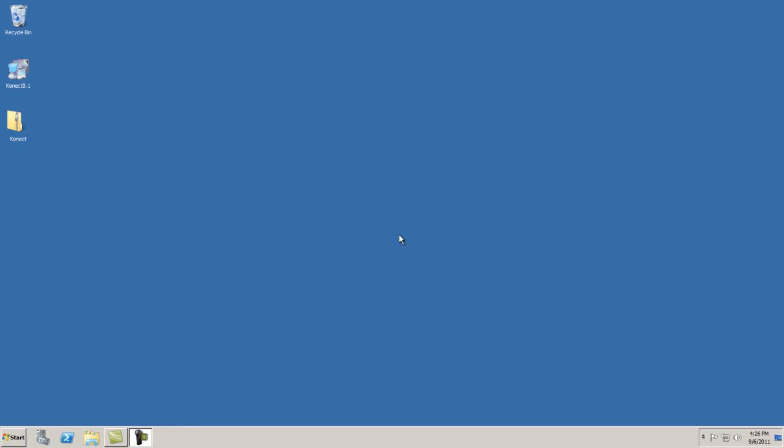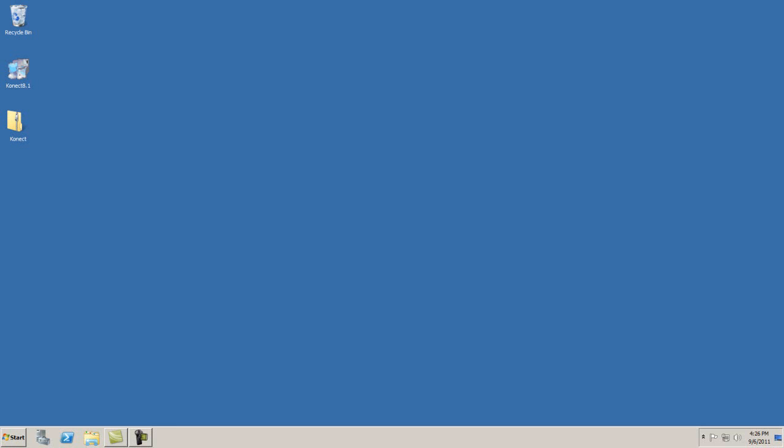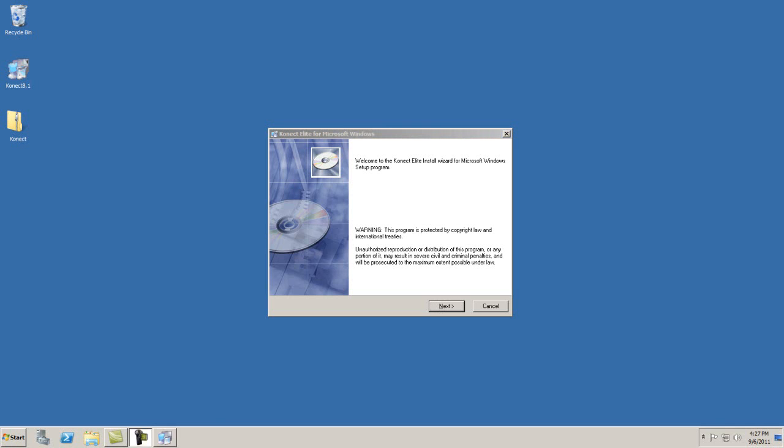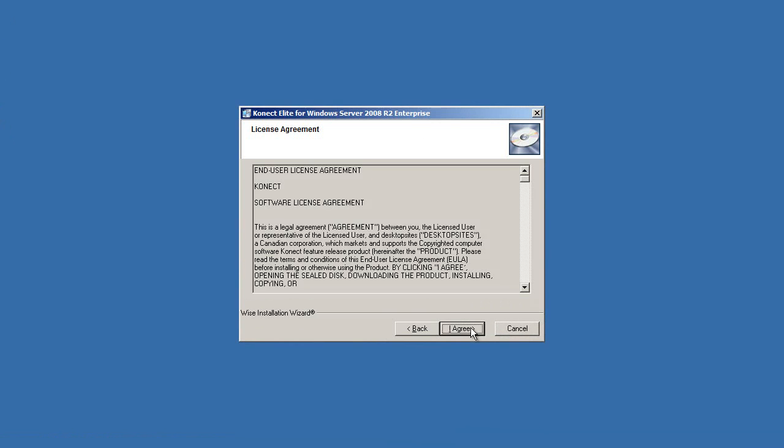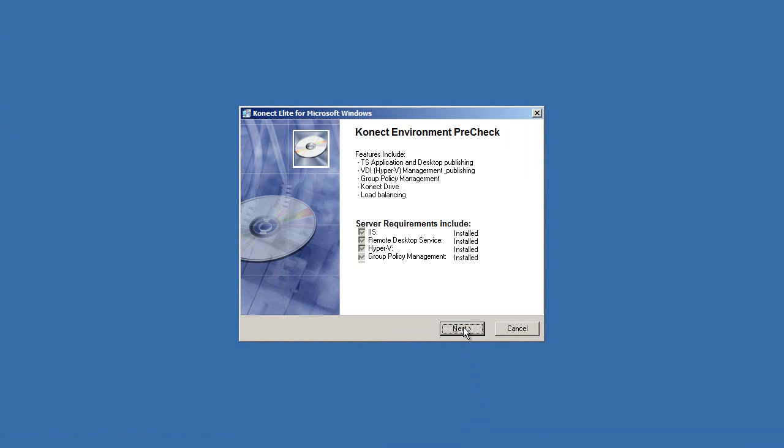To begin the Connect Elite installation, simply click on the Connect Server icon, and the Connect Wizard will begin. First, the Connect Welcome page will appear. Select Next, then the License Agreement. If you agree, select I agree.